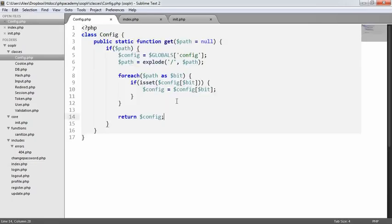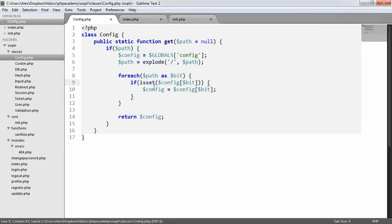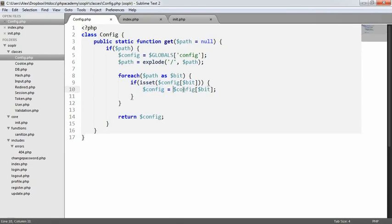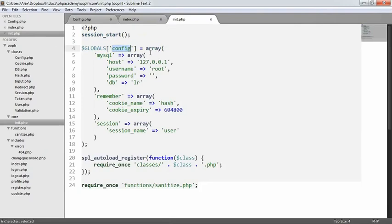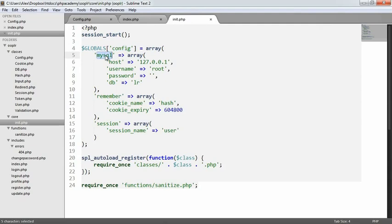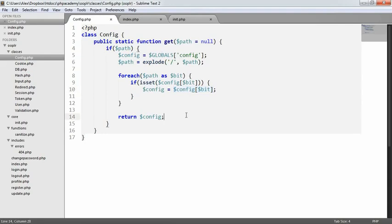So what's happened here is for each one, if it's set, we're setting the config to the bit that we want. So for the first loop, we're going to say, does MySQL exist inside config? If it does, we're setting config to MySQL. So then for the next loop, does host exist in config? Because now config equals MySQL. And then we end up with this piece here. So that is literally all we need to do.